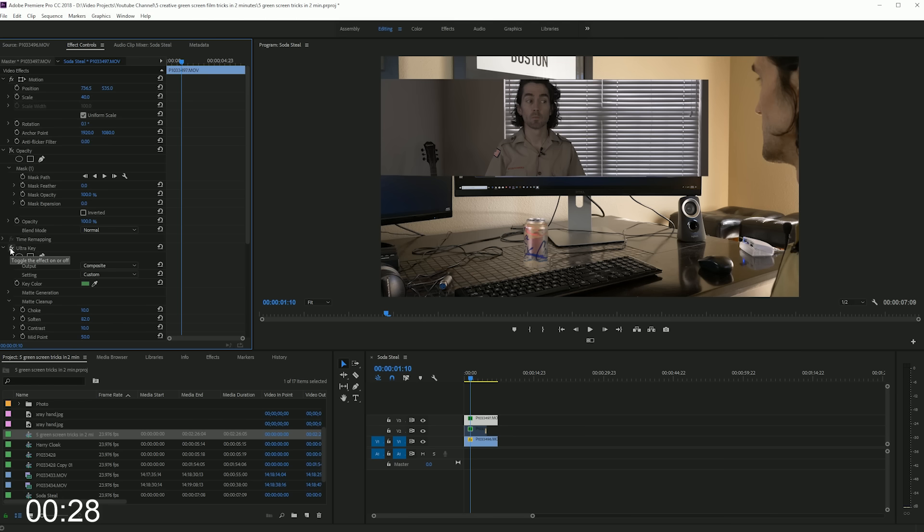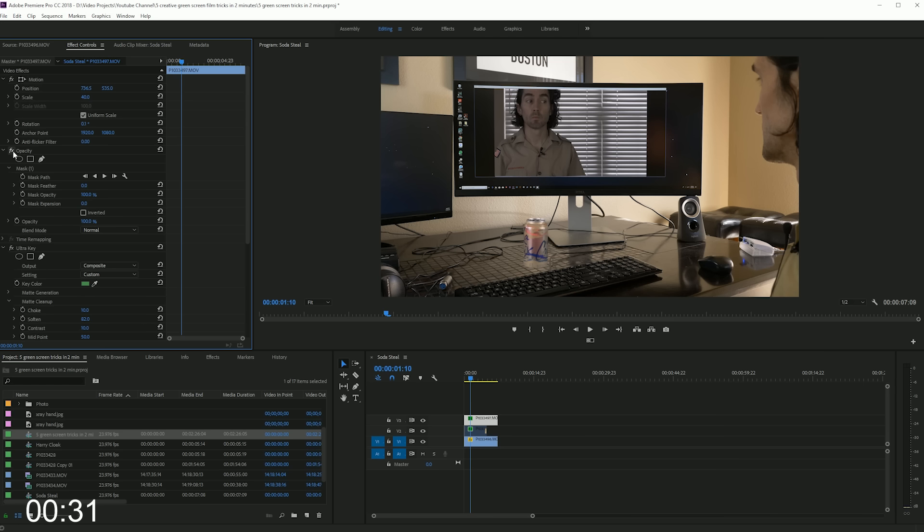Then from there you're going to mask out the rest of the footage so it lines up with your computer screen. And from there you should be good to go.